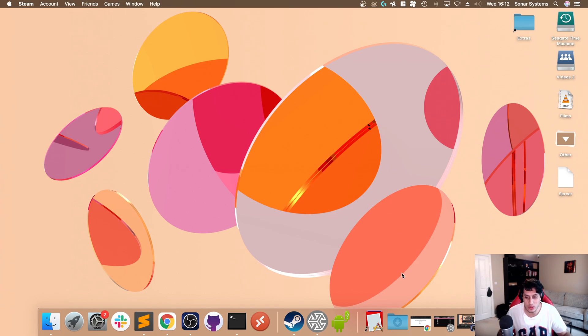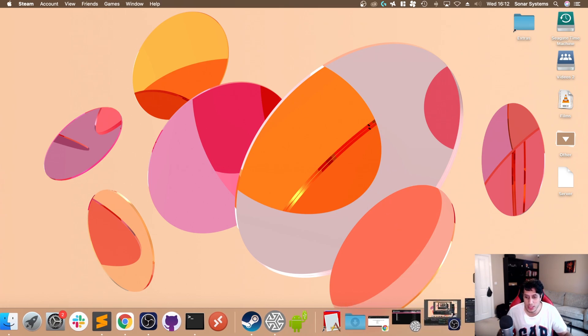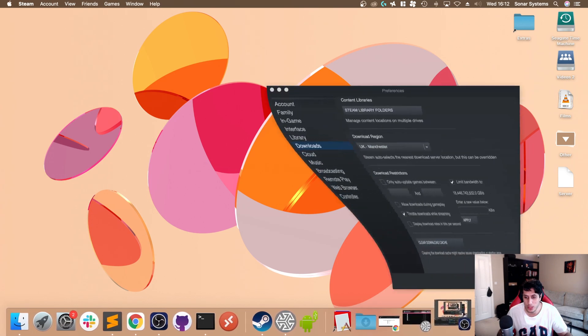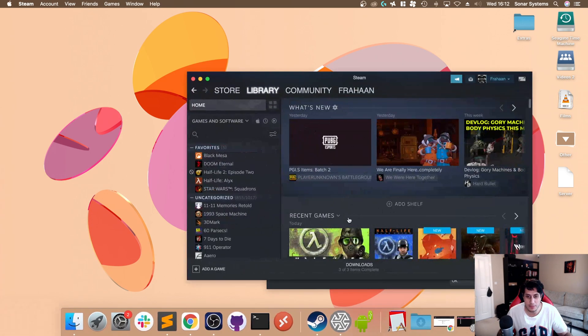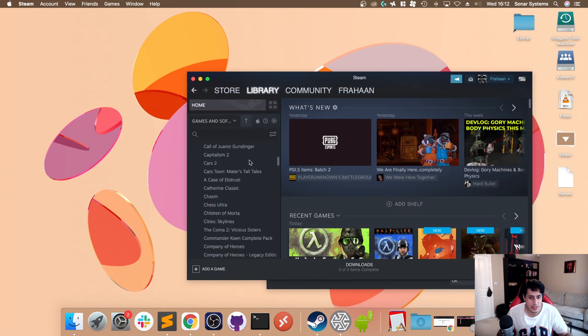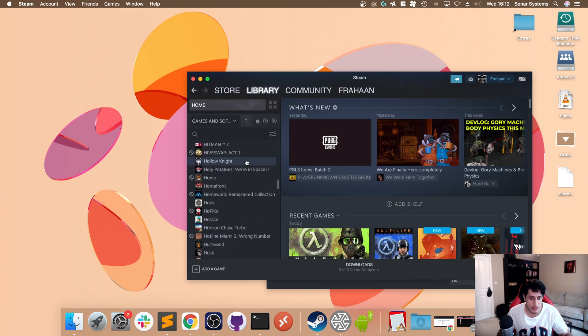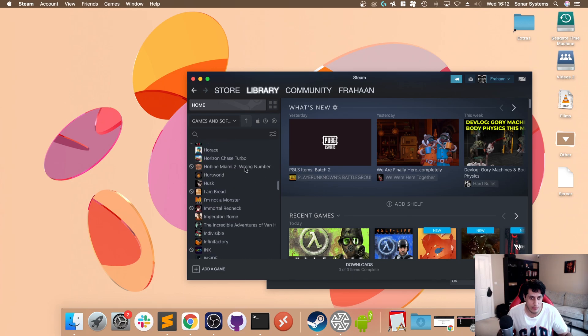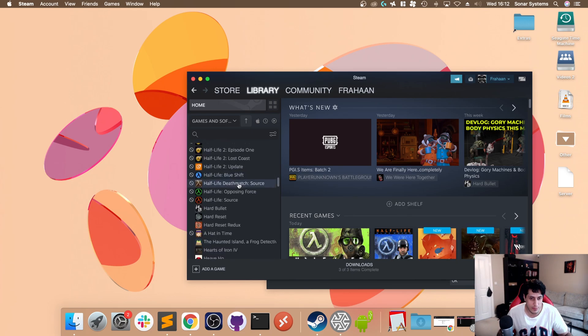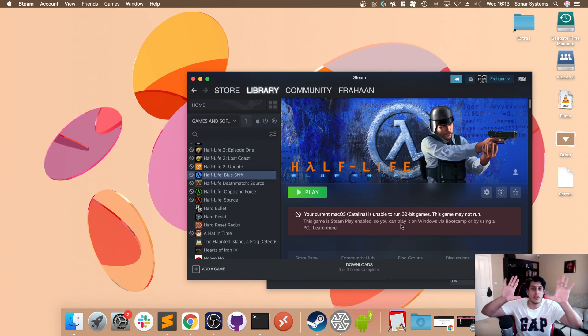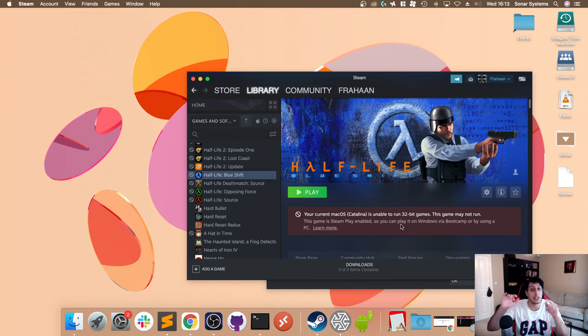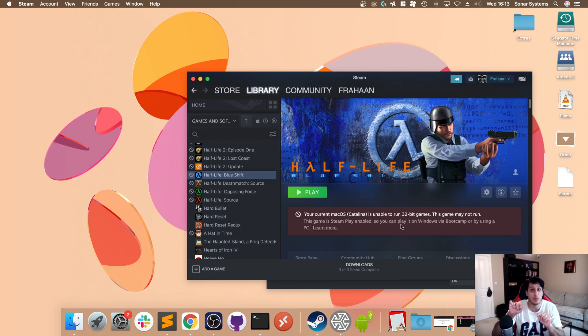The first thing you want to do, assuming you've got SideQuest already set up, is open up Steam. Scroll down, go to Half-Life Blue Shift, and click install if you haven't got it installed. Don't worry if it says it's not compatible because you have Catalina or above. It doesn't matter, we're not running it, we just need the files.